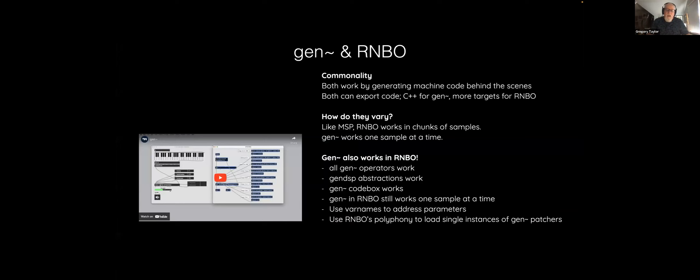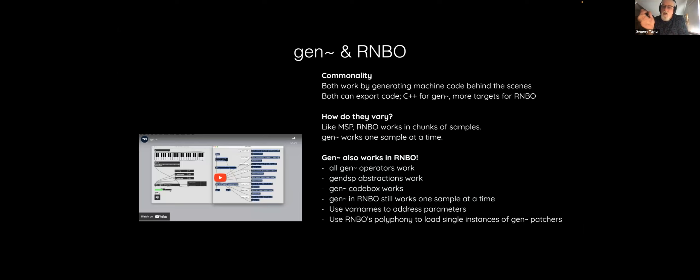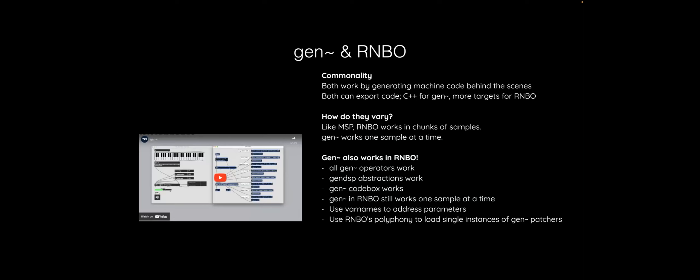The way to understand Gen and Rainbow: they both generate machine code. Gen~ does C++, Rainbow does a lot more. Like MSP, what's in a Rainbow~ object works in signal vectors — chunks of samples — while Gen works one sample at a time. However, Gen works inside Rainbow, which means all the Gen operators work, all the abstractions work, and Gen inside Rainbow still works one sample at a time. You can use variable names to address parameters and use polyphony in a way similar to the poly~ object in MSP.